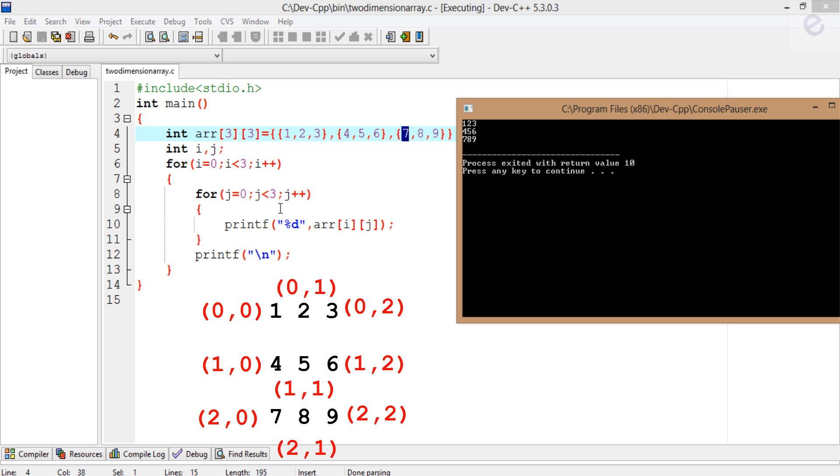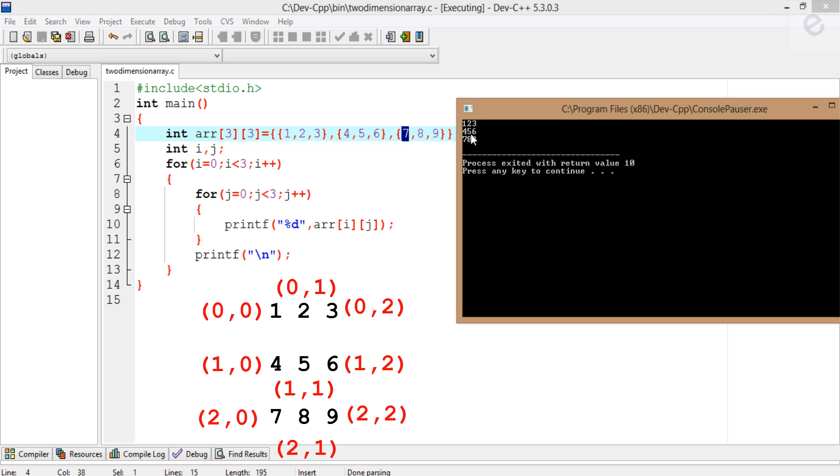Again the for loop is executed. Now the value of j is 1, and i is still 0. So 2 has been printed. After the value of 3, 3 has also been printed. This for loop exits and the line break forces the program to go to the next line, and the same structure continues.